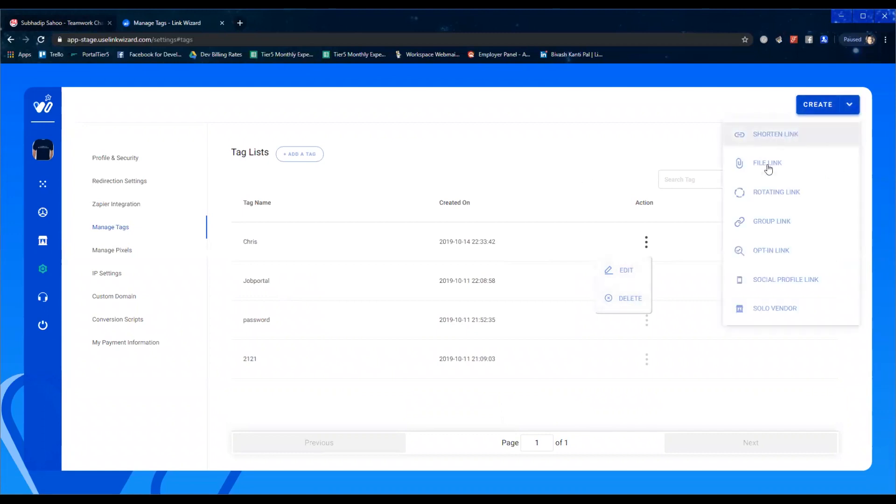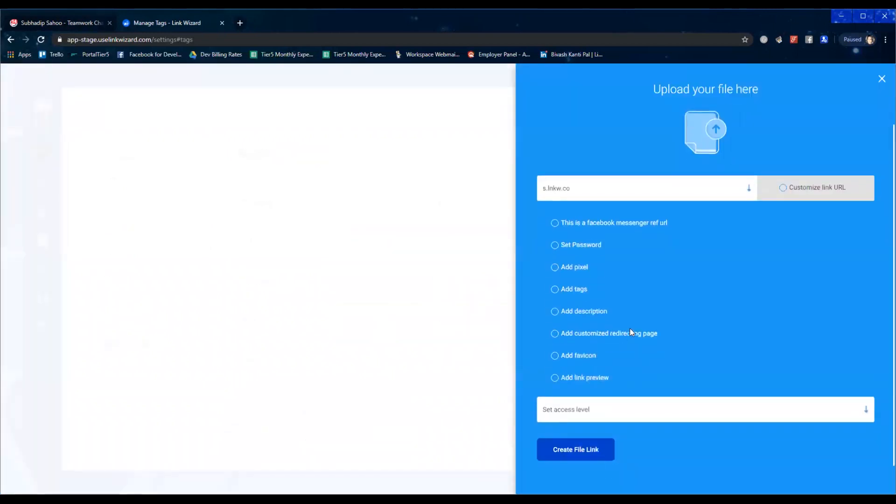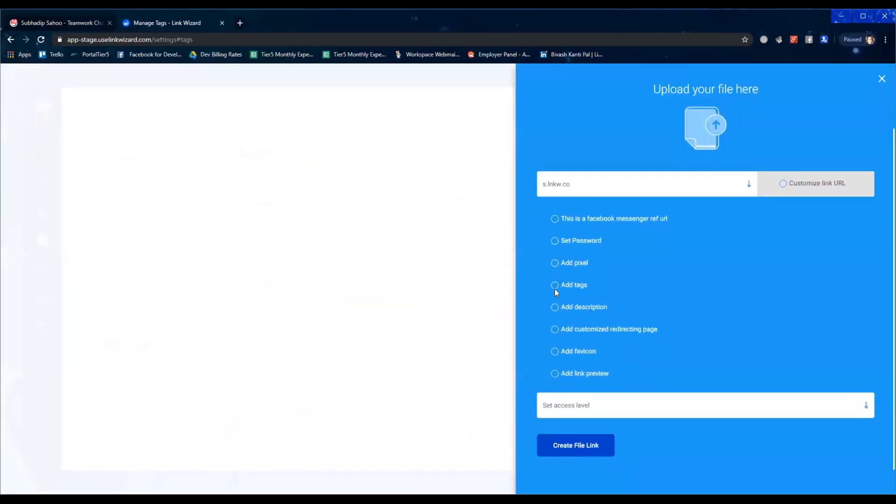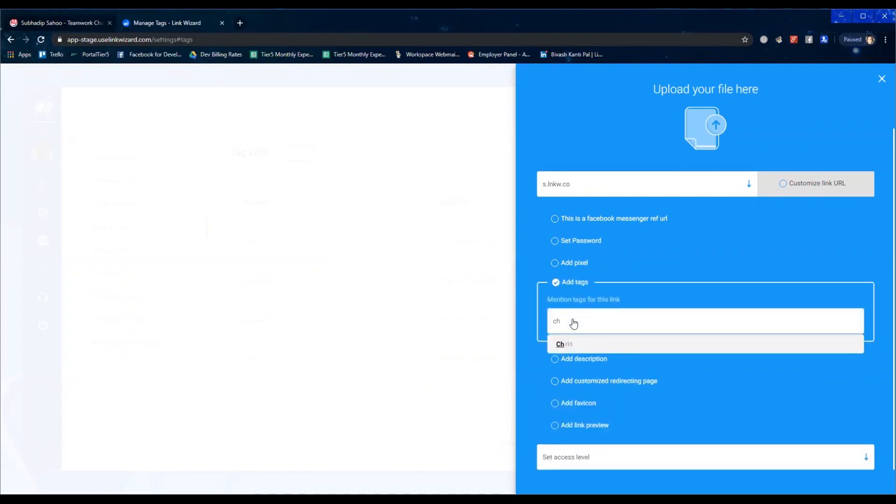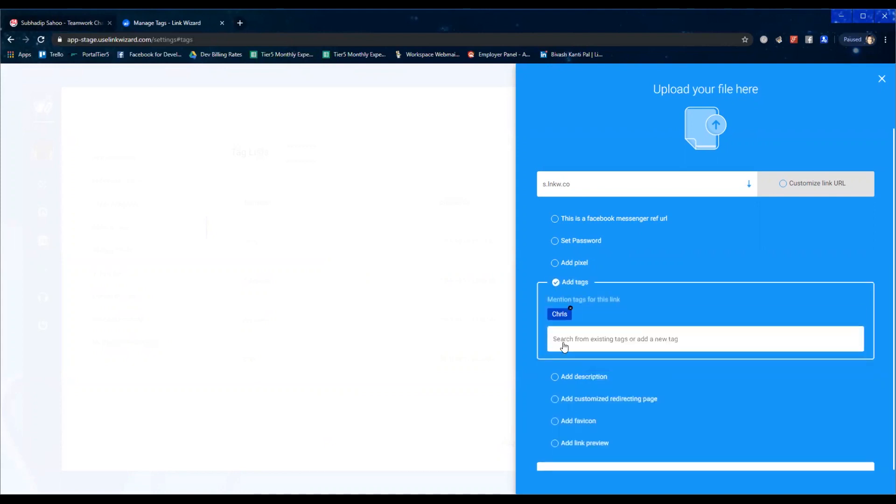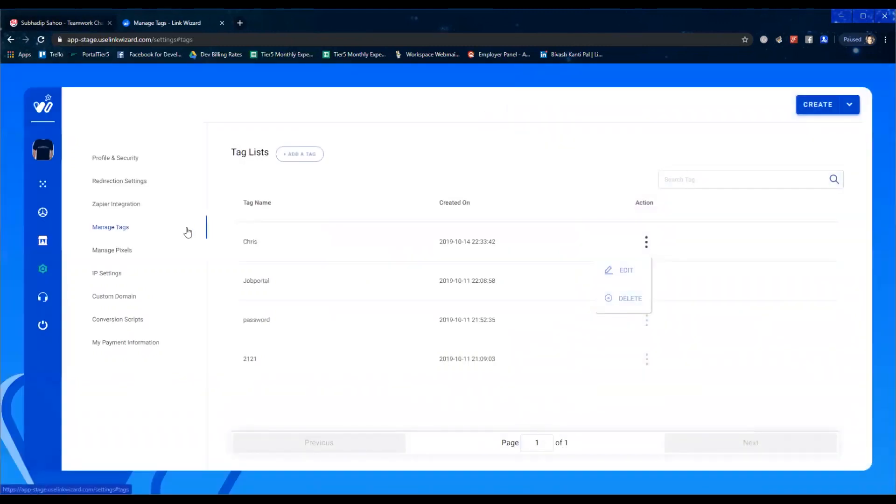a link. I have an option here while creating the link to add tags. For my reference I'm just going to go ahead and put CH. Here's the tag that has come up, and this can be multiple tags, not just one. So depending on your usage, depending on how you want these tags to work for you